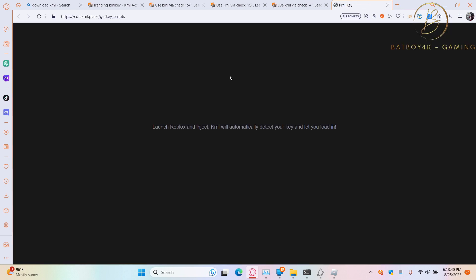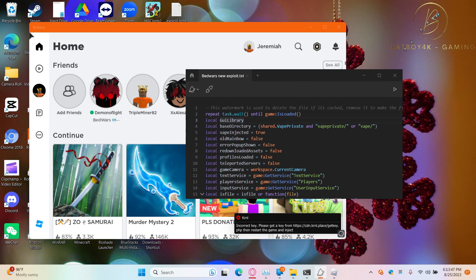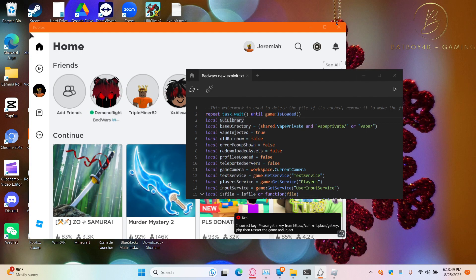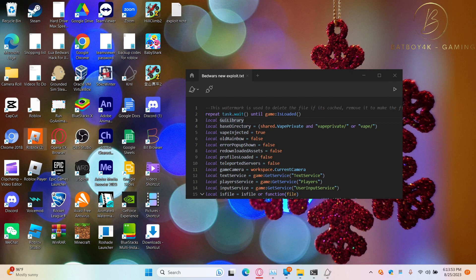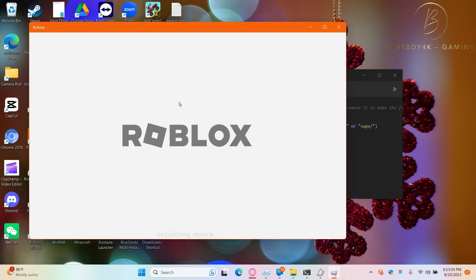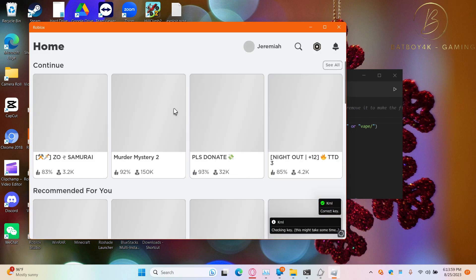Alright guys, we have successfully did it. Usually there's like four checkpoints. You have to explore the website, so let's go ahead and load back up.